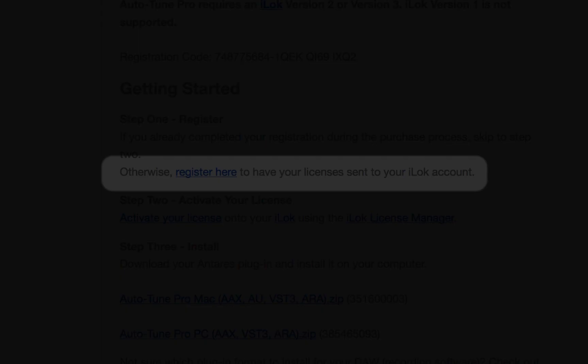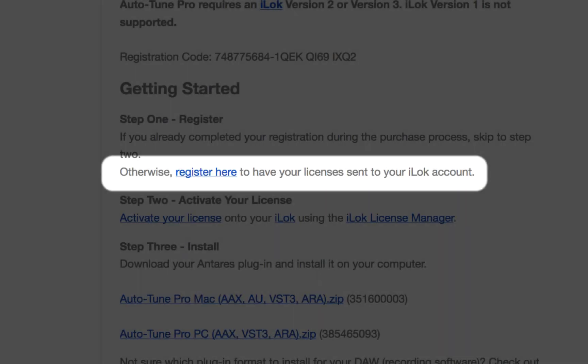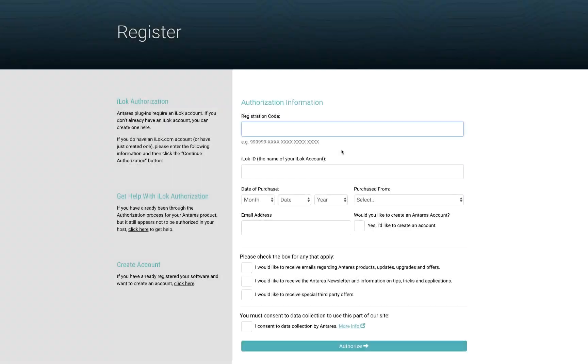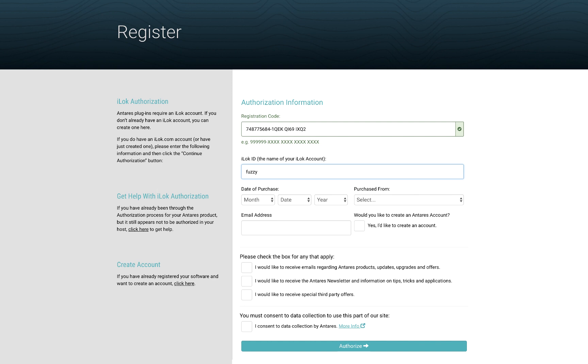There is also a link to this page in your confirmation email. Paste your registration code here. Type your iLok ID here. Your iLok ID is the name of your iLok account. Fill out the rest of the page.